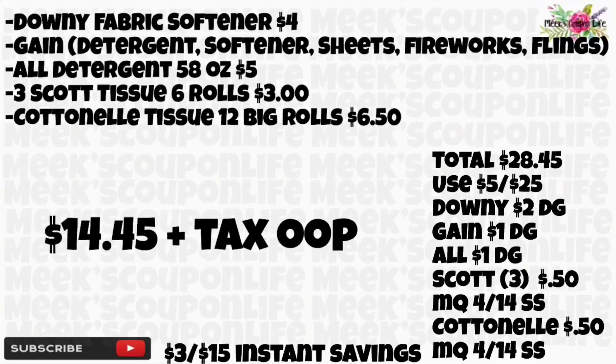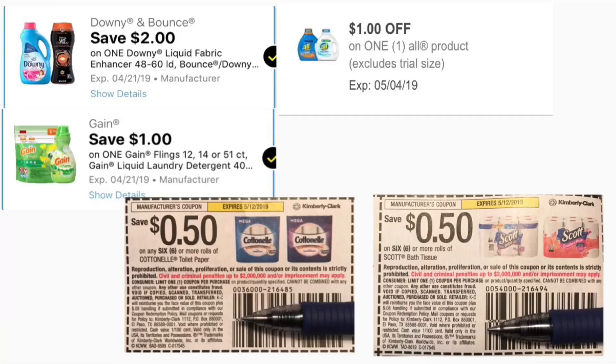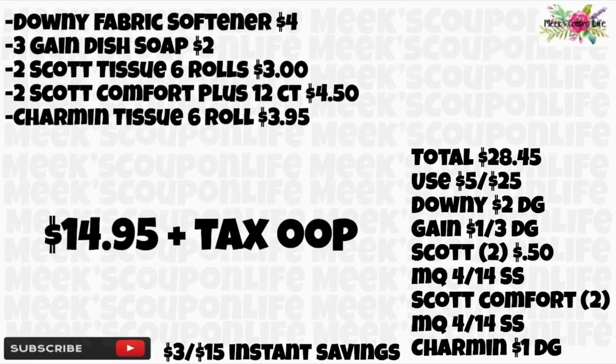You'll also be saving $3 instantly for spending $15 in Cottonelle products, so your total after instant savings and manufacturer coupons will be $14.45 plus tax out of pocket.